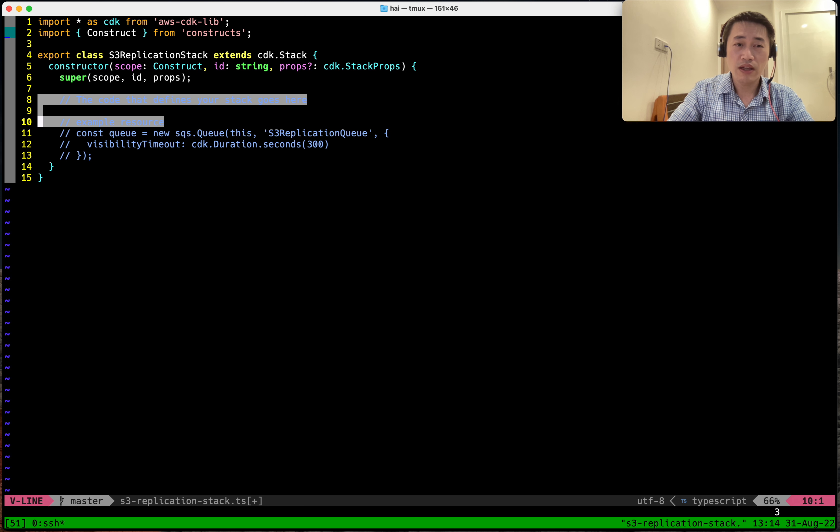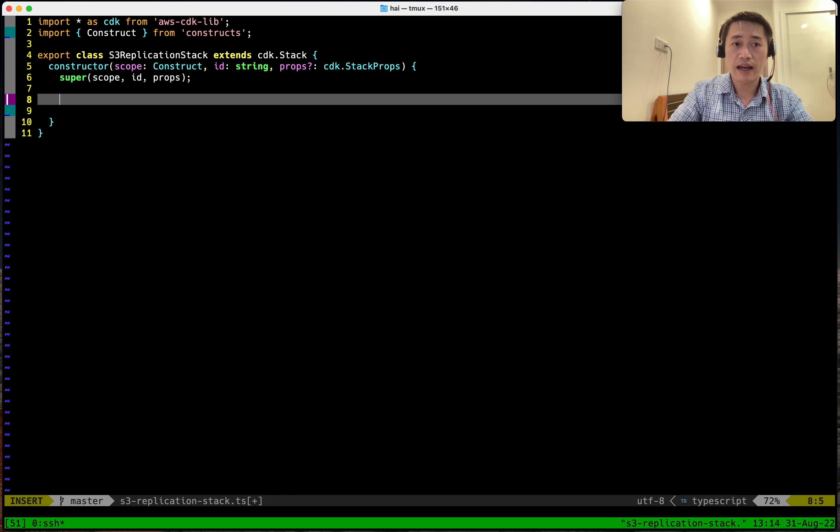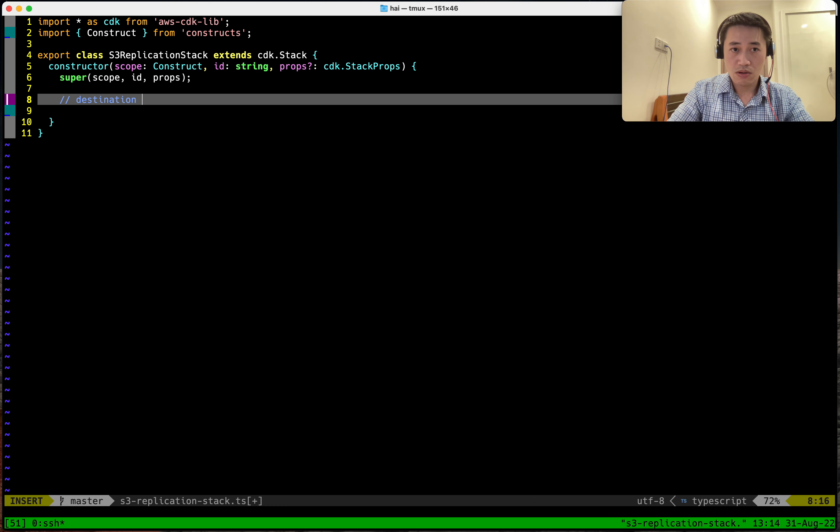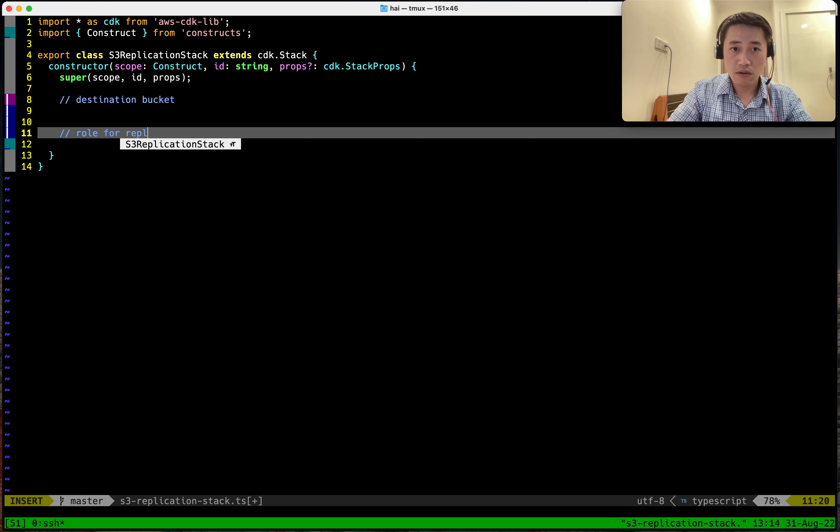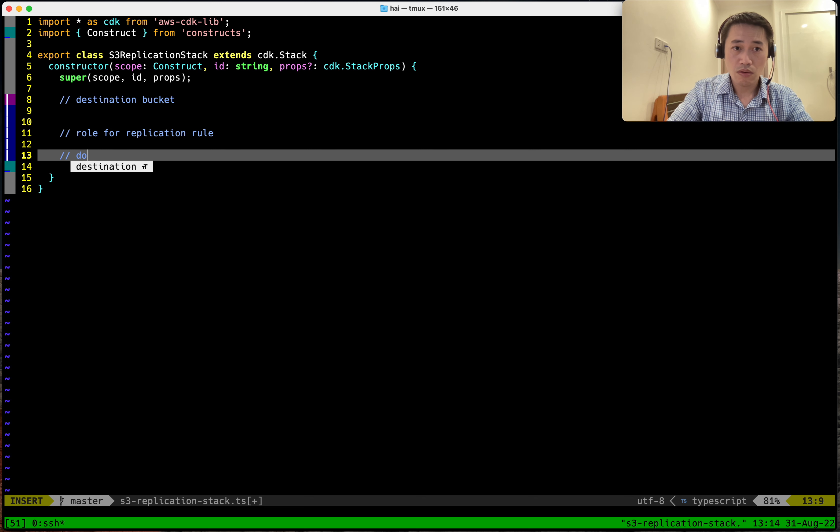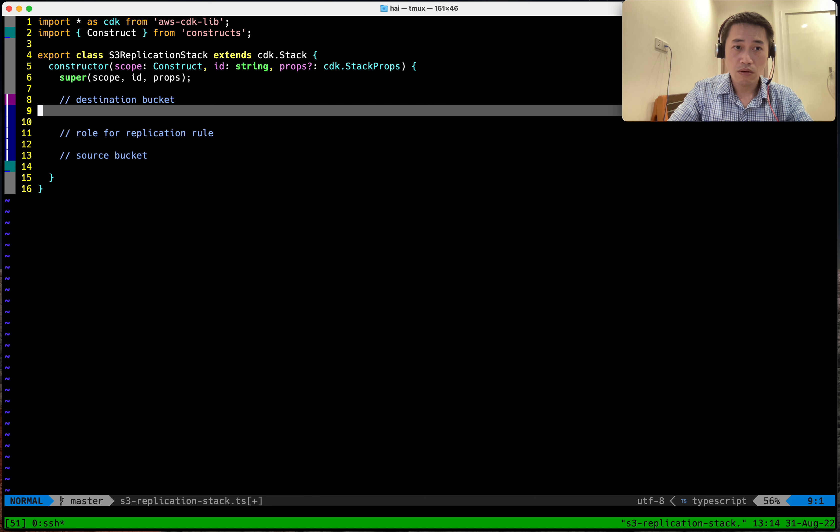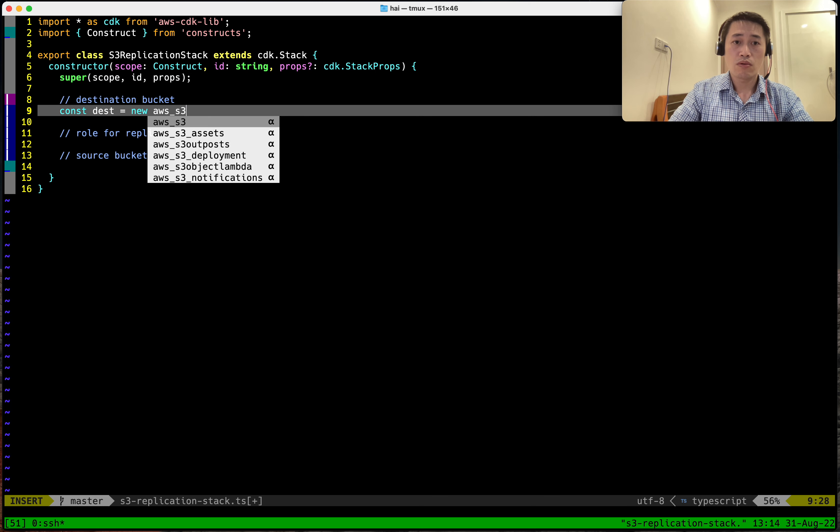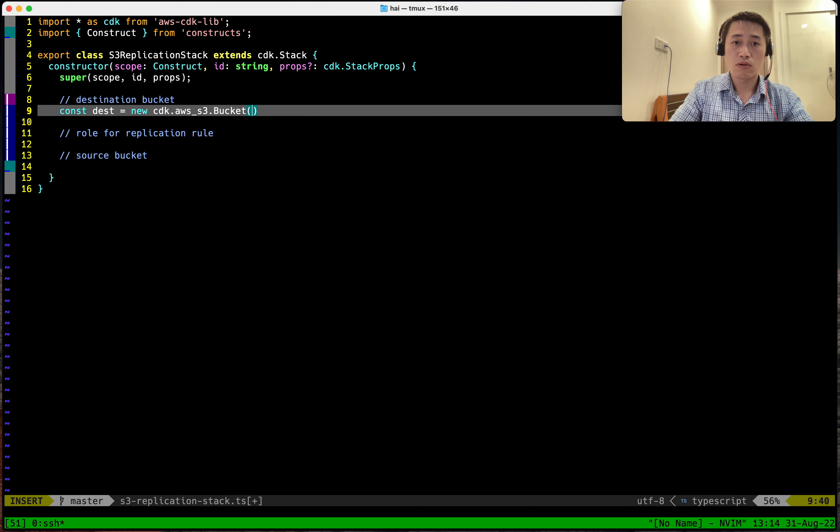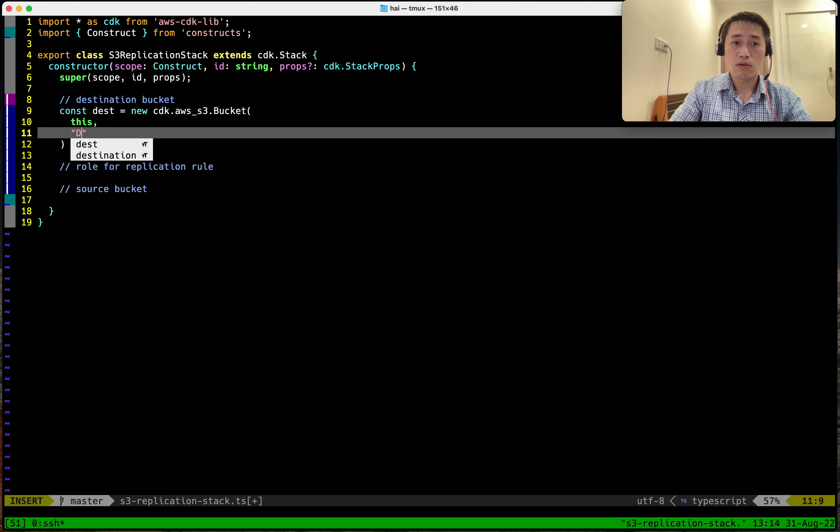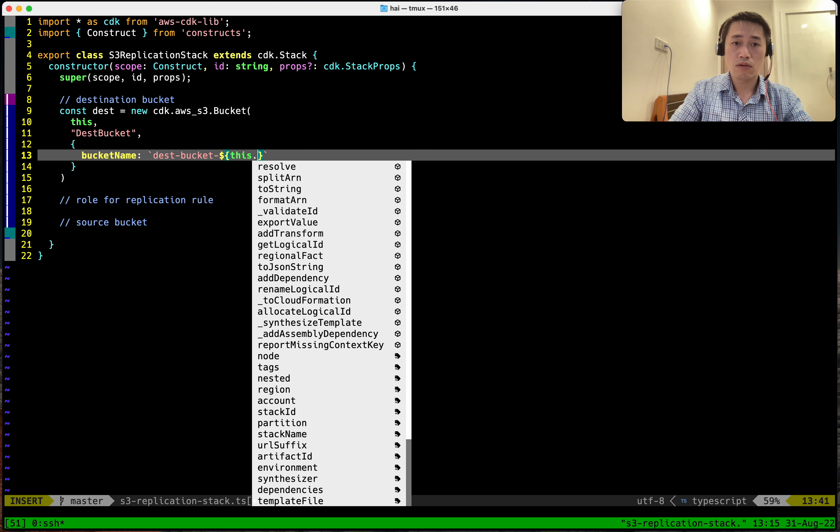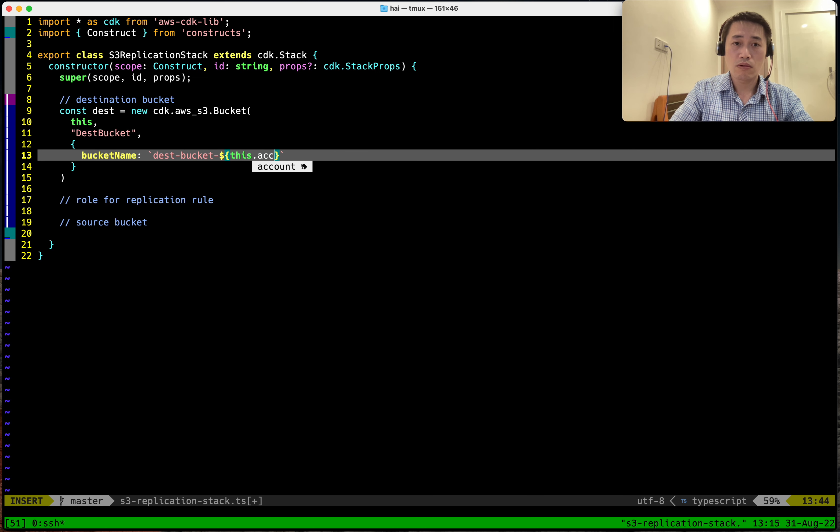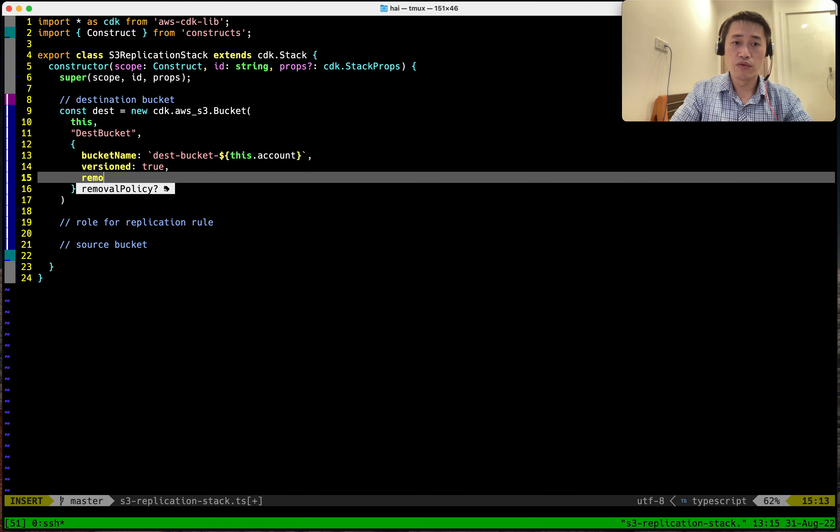Now let's open the code. Because this stack is not very complicated, I'll try Vim. We have to enable version removal policy.